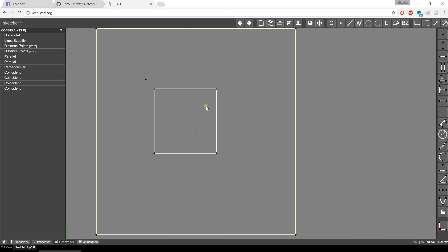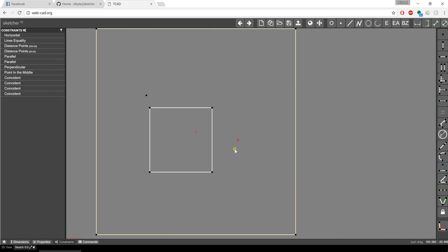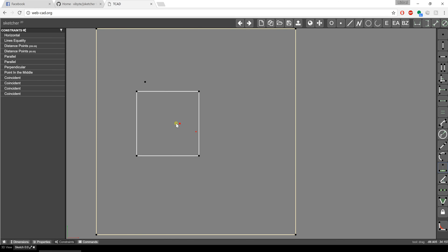I'm going to establish another constraint. I'll create a point — I want this point to be at the midpoint of this line. I'll pick that point, hold shift, and pick that line. I can tell it to be at the midpoint of that line using the point-in-the-middle icon. This point will always be at the midpoint of that line, no matter where I move it.